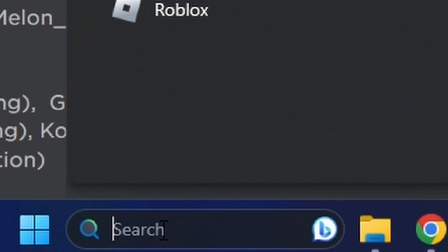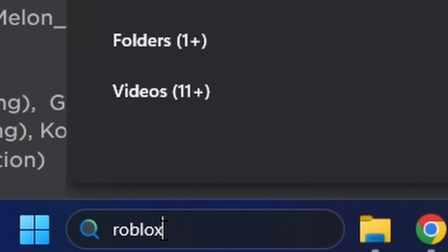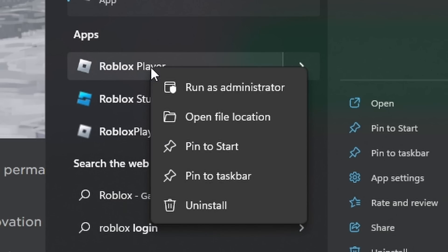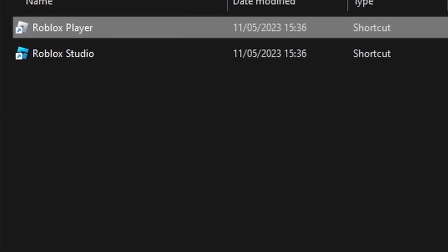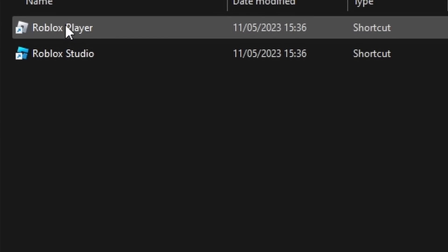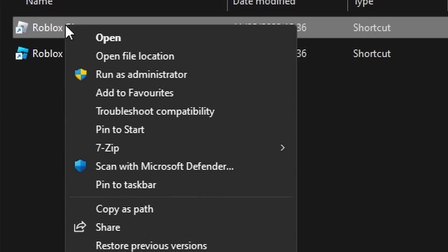First of all, you want to go to the search bar and type up Roblox. Then where it says Roblox Player, you're going to right click on it and click Open File Location. Then on this, you're going to right click on Roblox Player and then open the file location again.